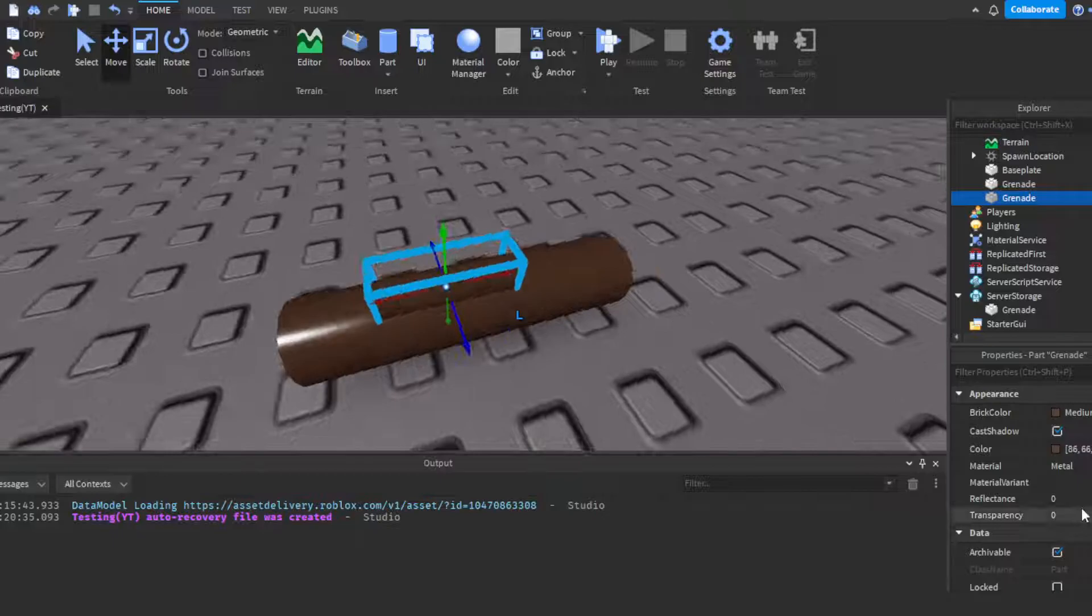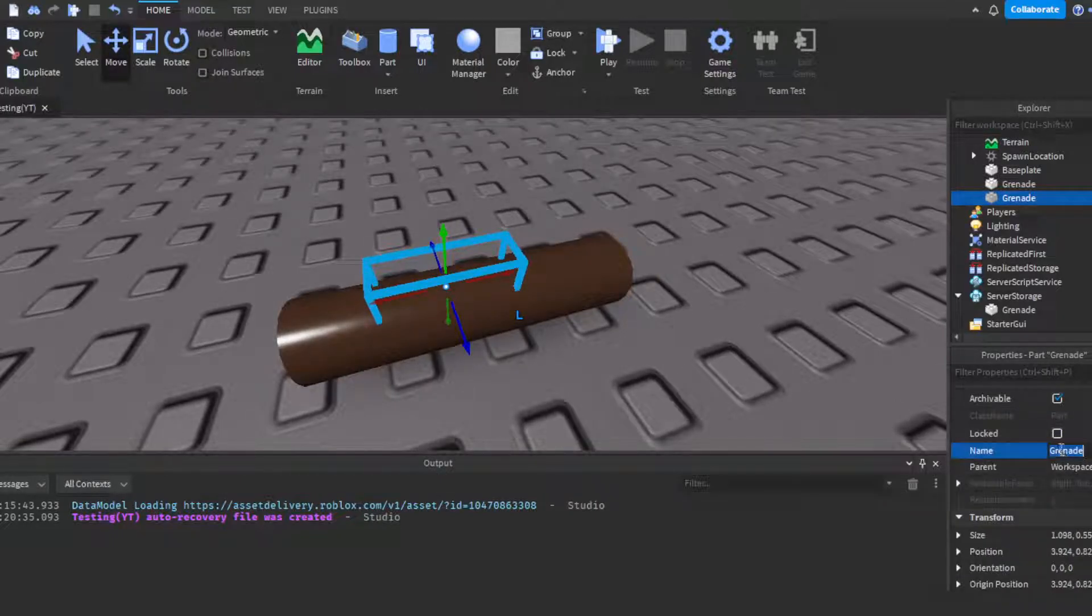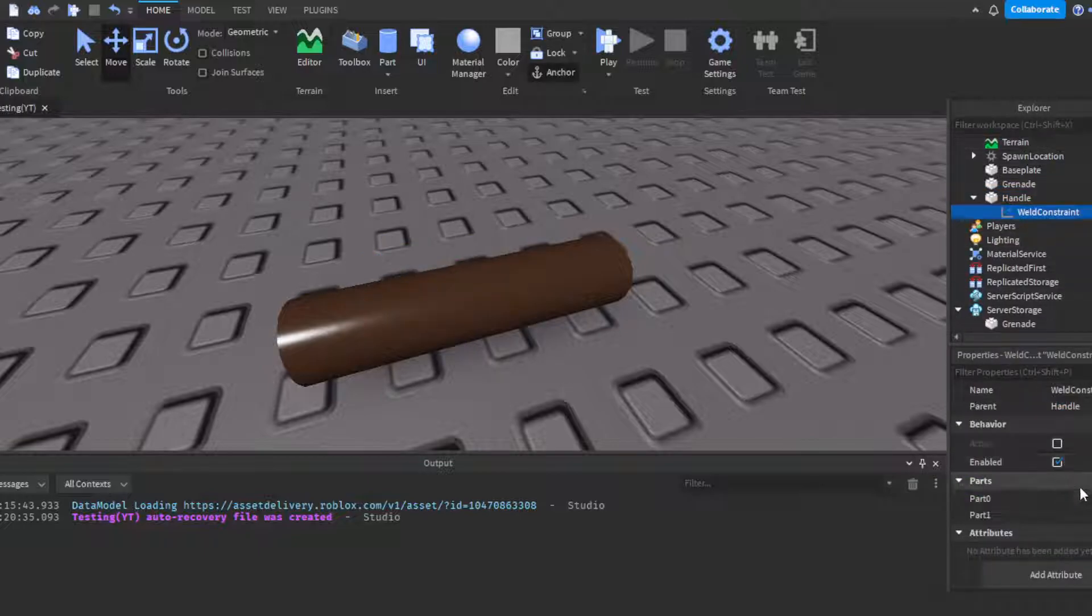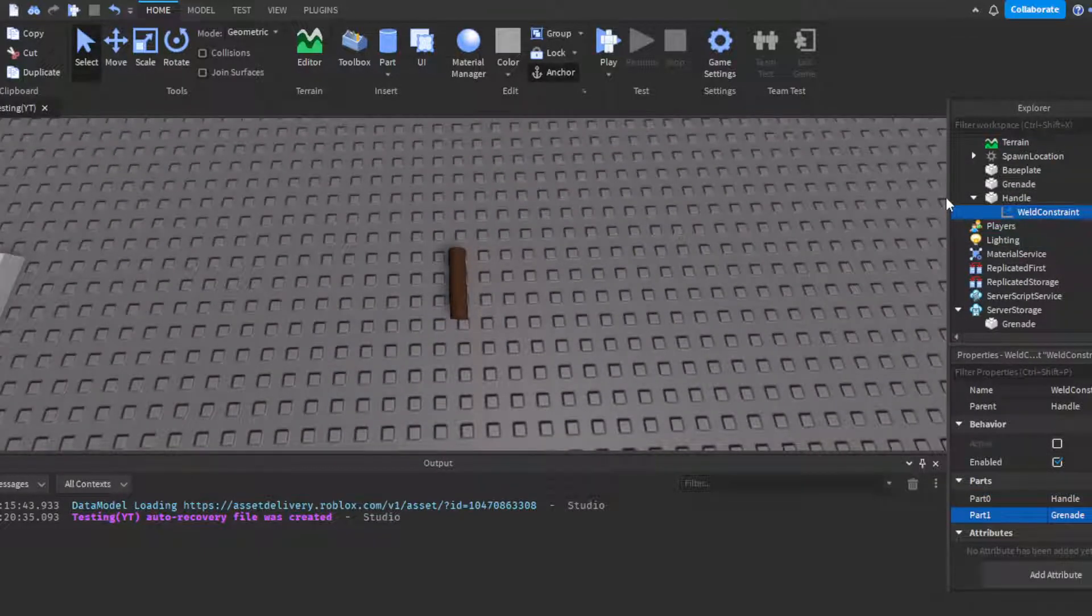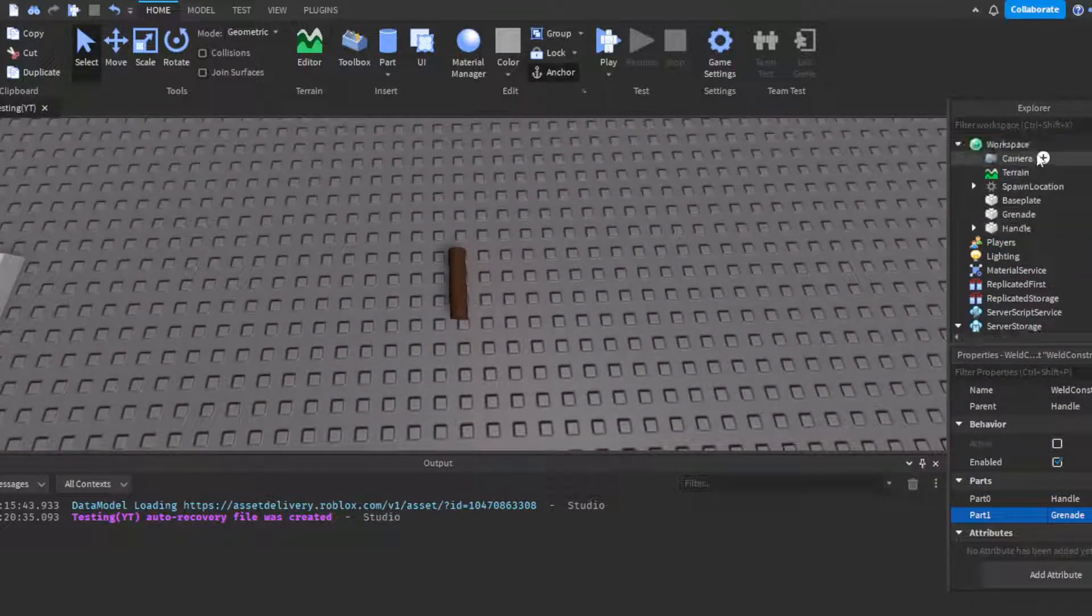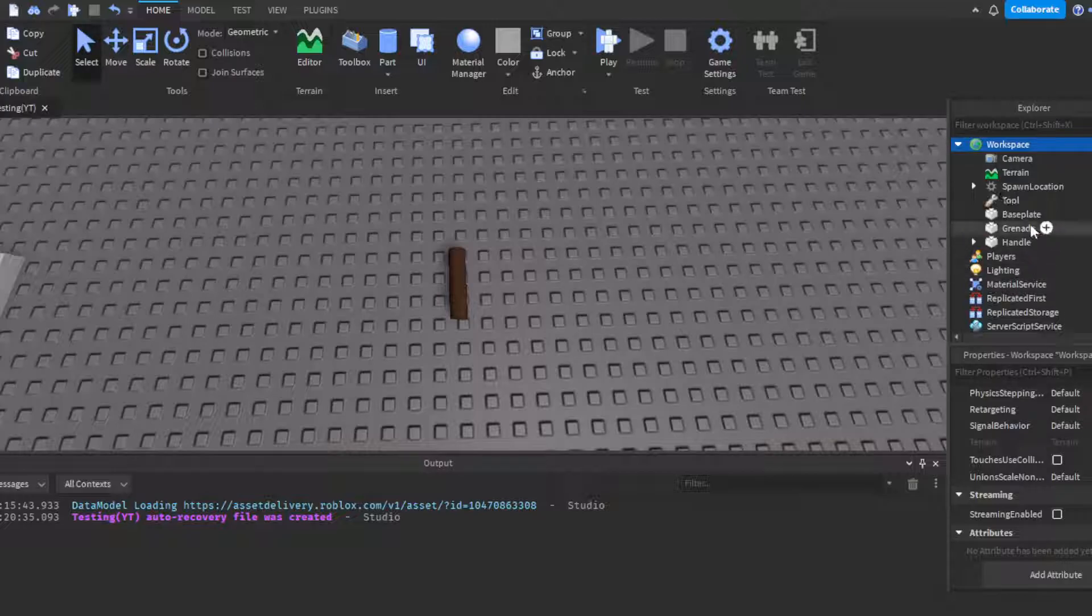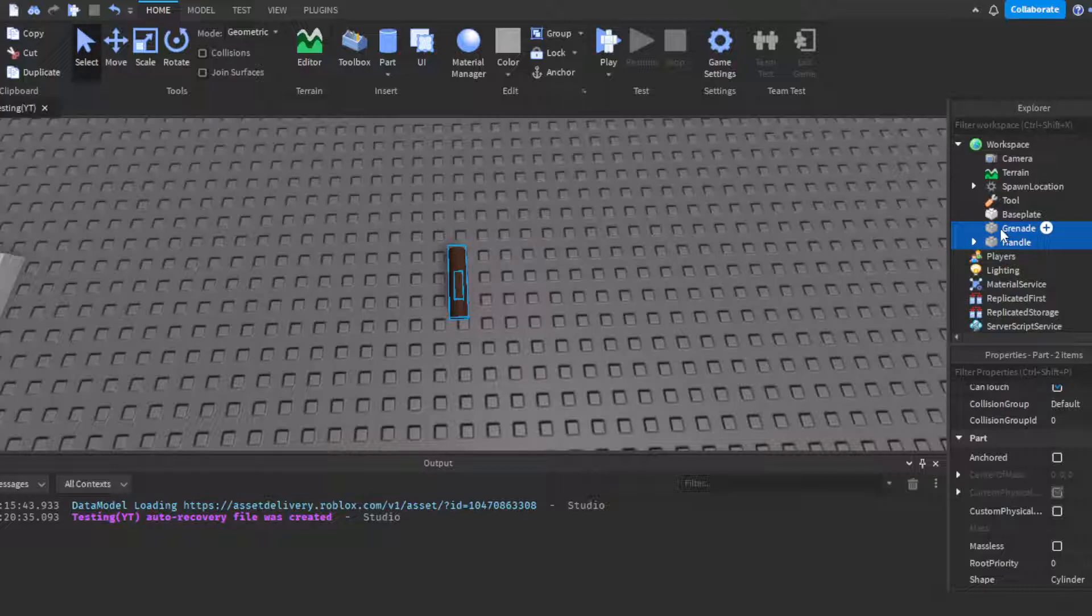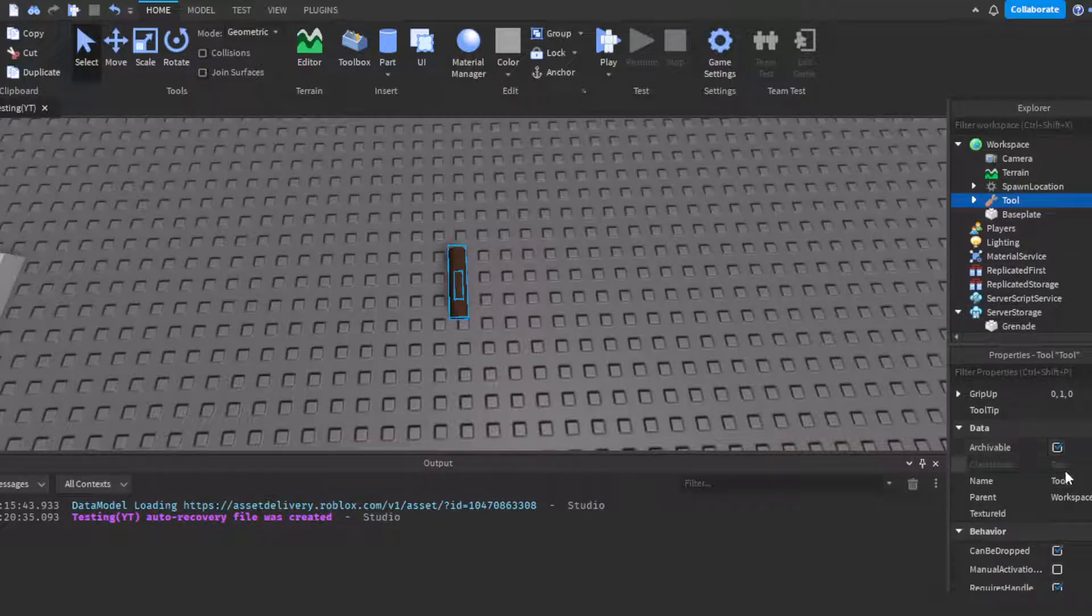This is going to be our handle. If you don't know what the handle means, this is the part that the player's hand will be when they pick up the tool. We'll just push it down just a little bit like that. Change transparency to 1, change the name to handle, then insert a weld constraint into the handle. Make part zero the handle and part one the grenade. Then you can insert a tool into the workspace and select both by holding Ctrl down and left clicking both of them. Drag and drop into tool, then name the tool grenade.